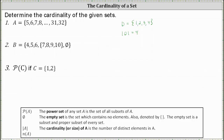This only works when the first element is an integer and each subsequent element increases by one. Notice if we take the largest element of four and subtract the smallest element of one, four minus one is three. Then if we add one to the three, we get four, which is the number of elements in the set. And we can use this to determine the number of elements in set A.